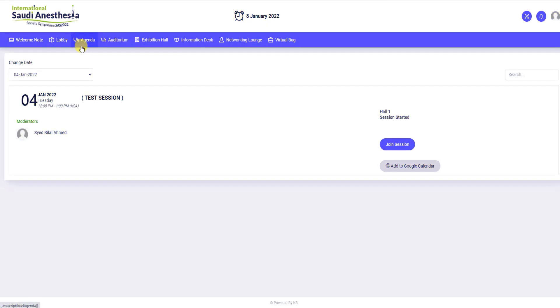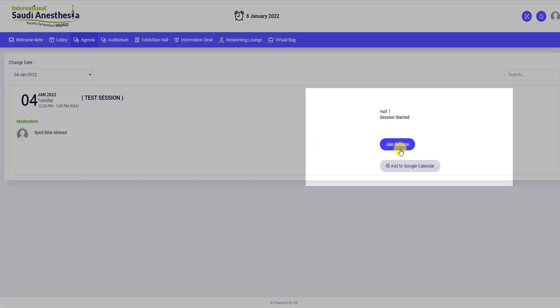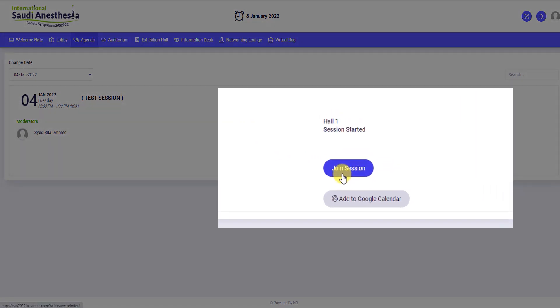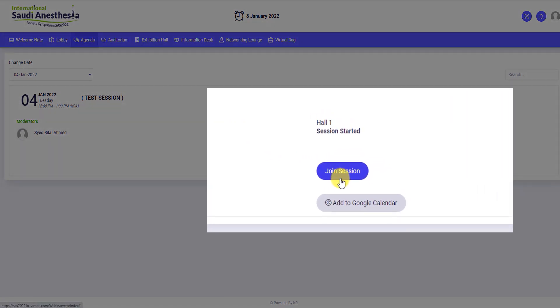You will find the agenda according to the hall. When you click the join session button, it will automatically take you to the live session. There is also a button where you may add to your Google Calendar to pin on your schedule and keep you notified.